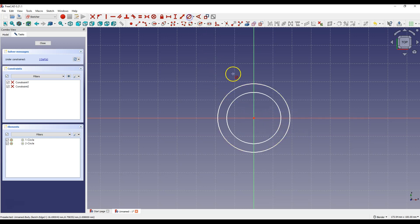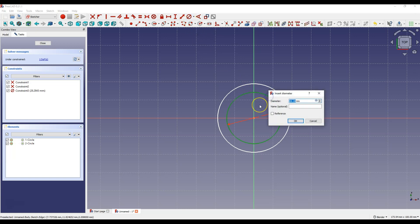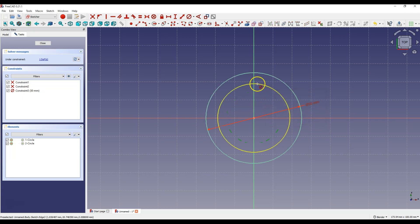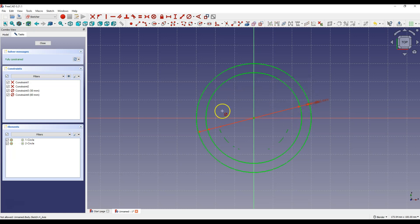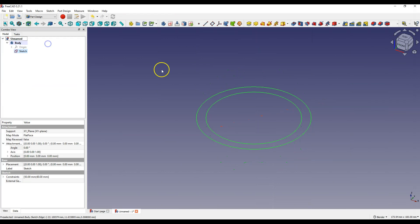Then dimension the circles. Select Constrain Diameter, select the first circle and enter 50mm as diameter. Then select the second circle and enter 60mm as diameter. Click Close to exit the sketch.